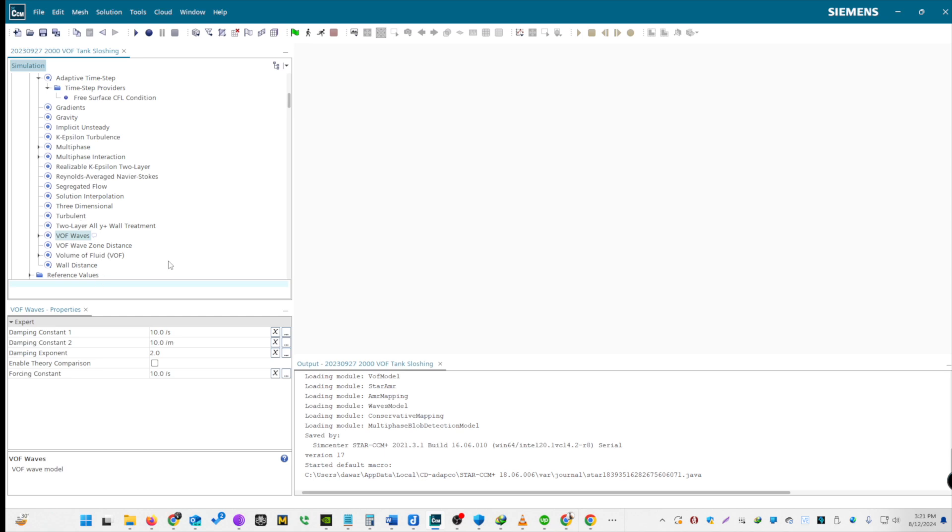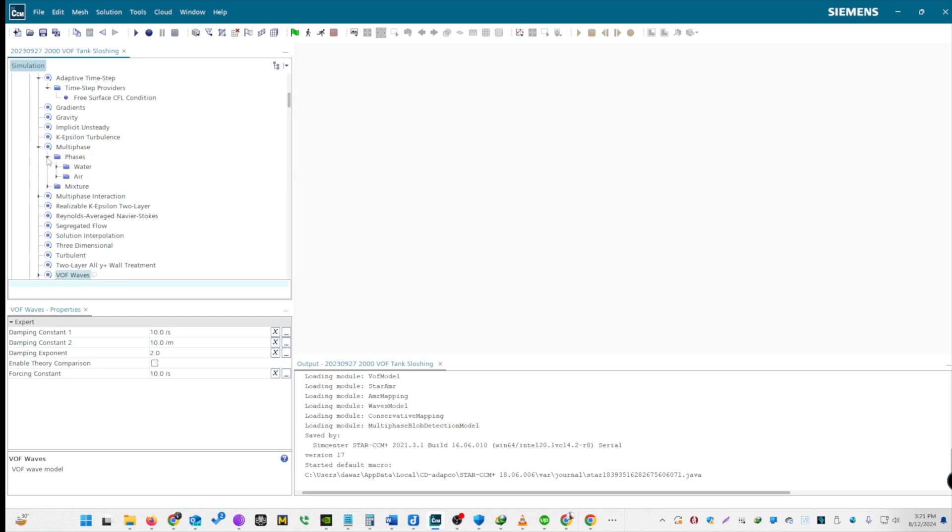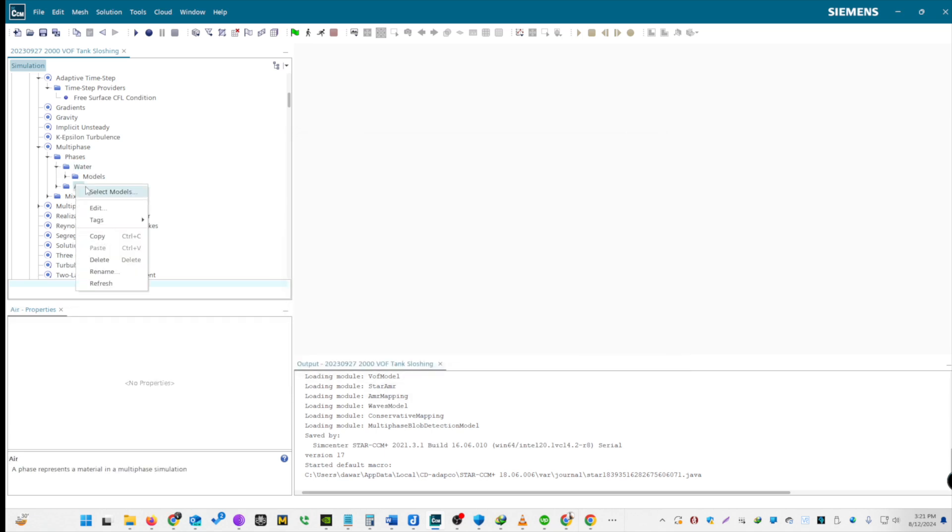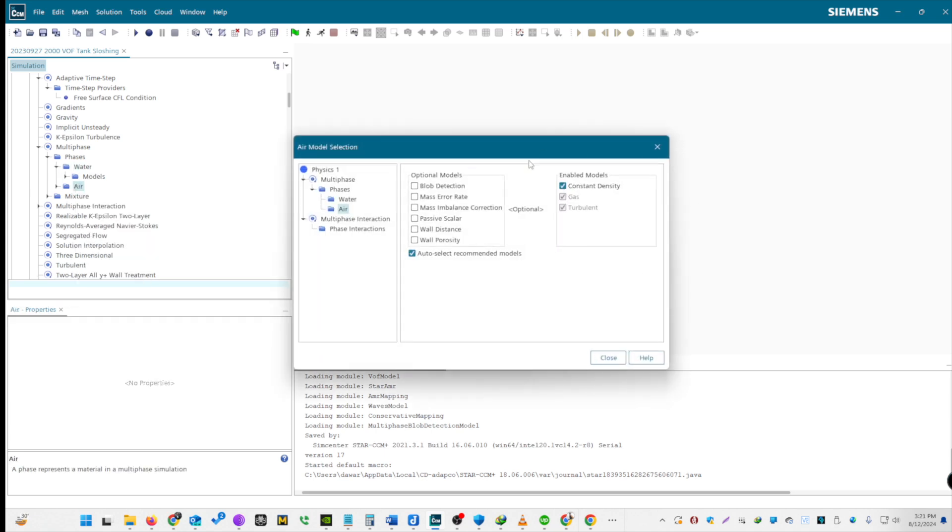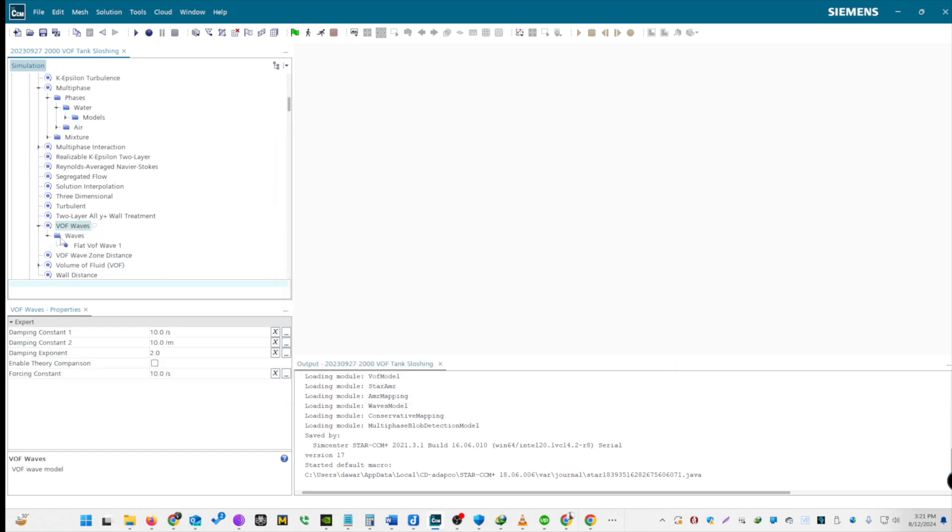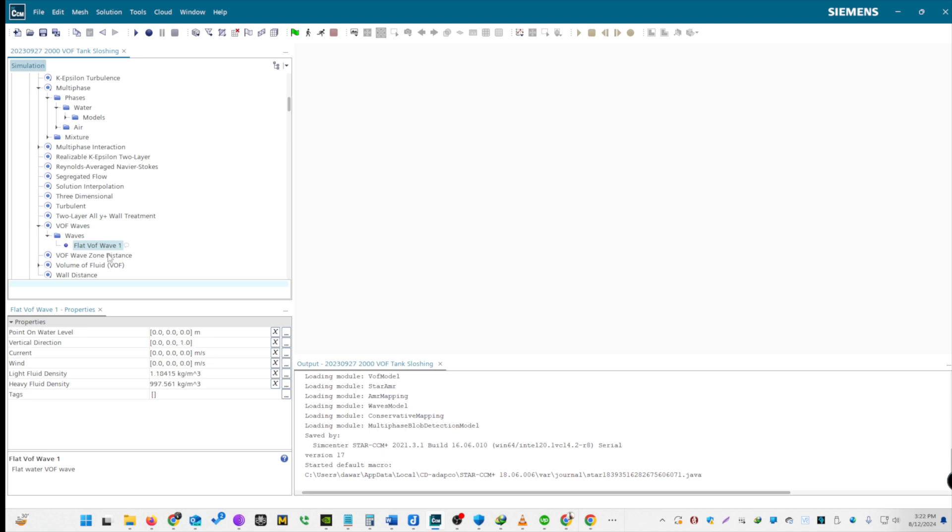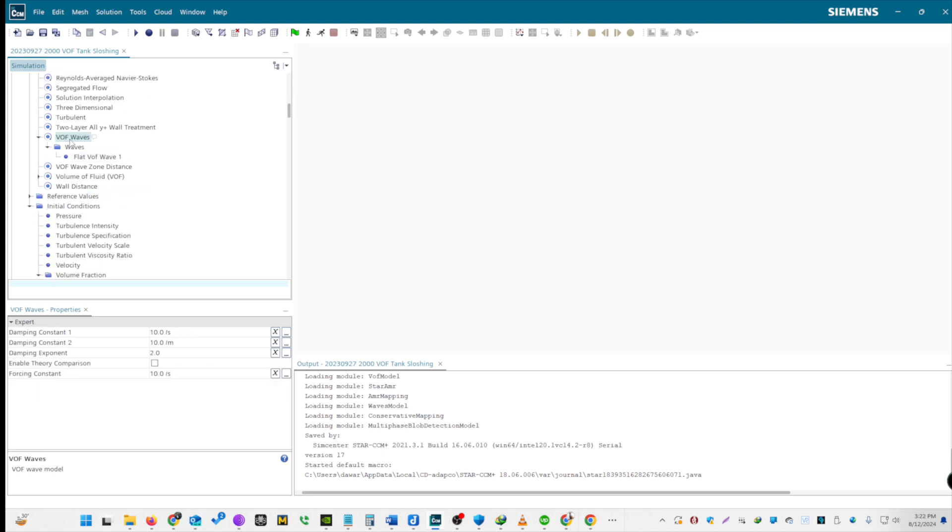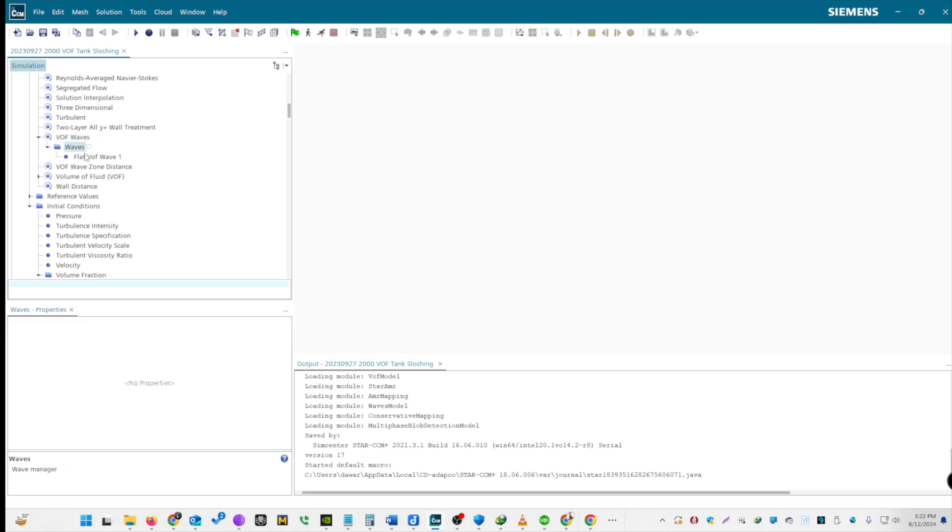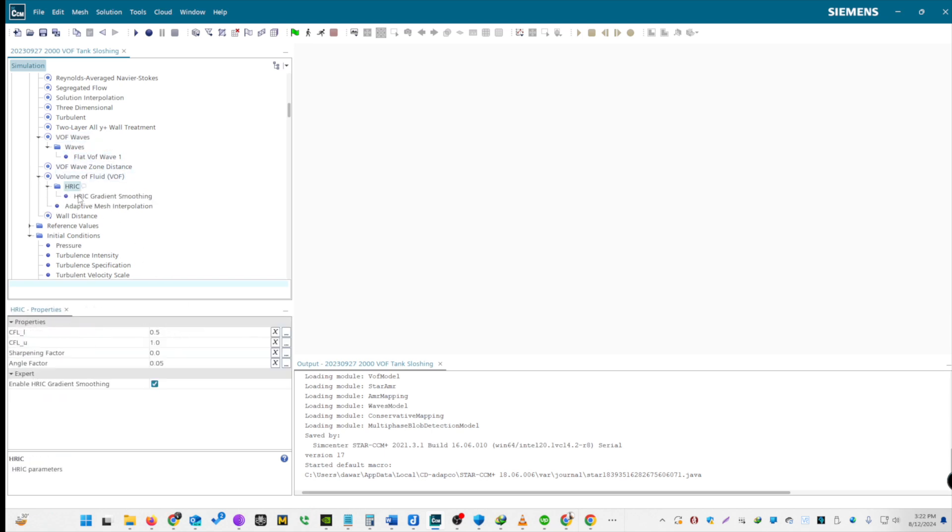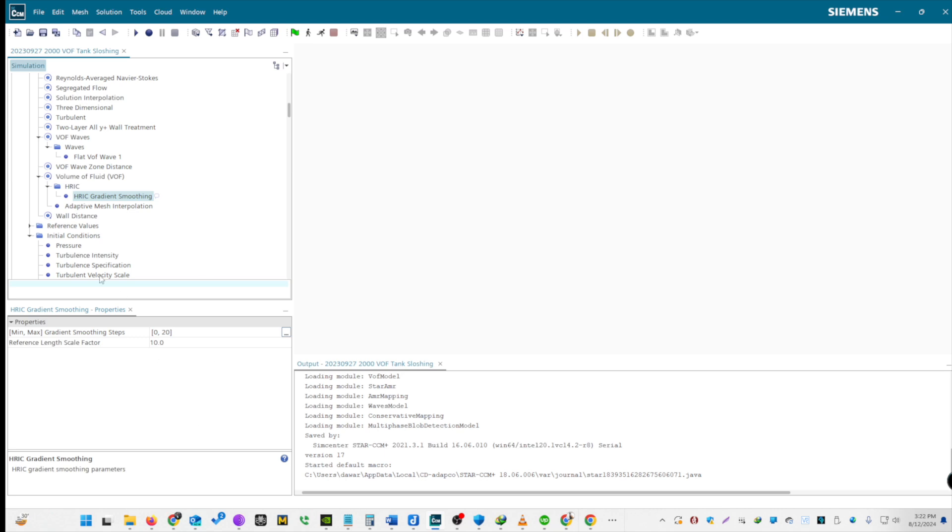For Multi-Phase, we are going to define two Eulerian phases for both water and air. We are going to select Constant Density and Liquid. Now for Air Phase, we are going to use Gas, Constant Density. For VOF waves, we are going to use Flat VOF waves. The vertical direction is along Z-axis. For VOF, we need to enable HRAC gradient smoothing. Keep rest values as default. To summarize, we've defined Mesh settings, adjusting dimensions and growth rates, and enabled all required physics parameters for sloshing tank simulation.